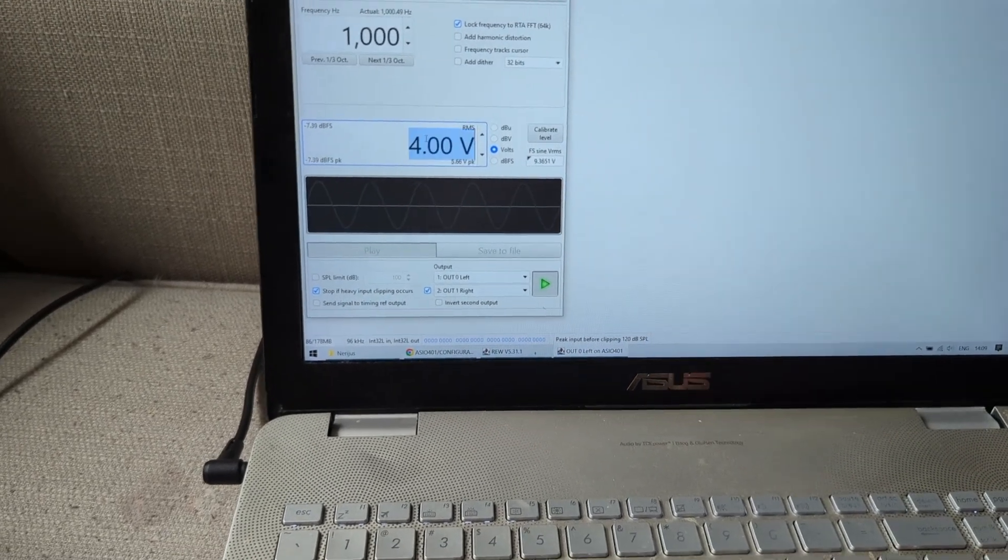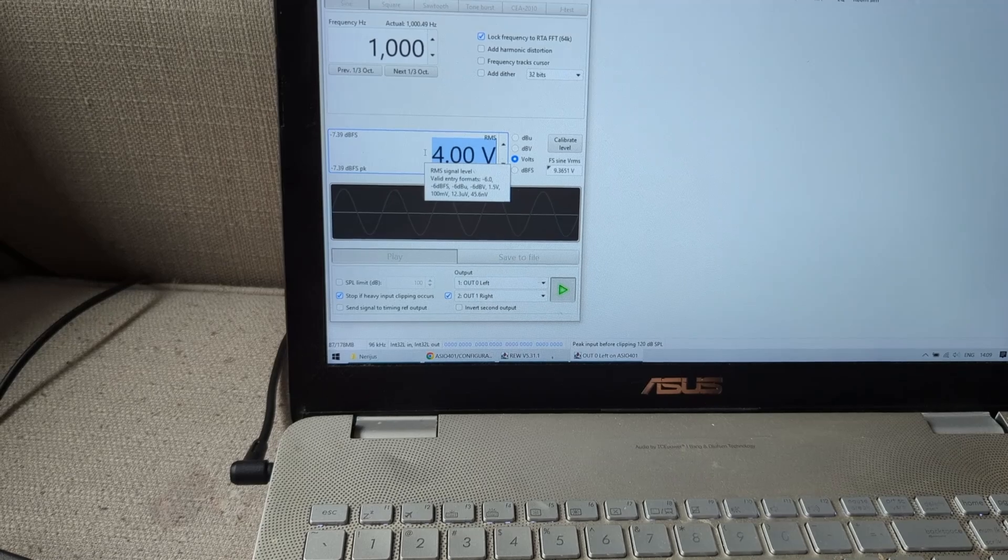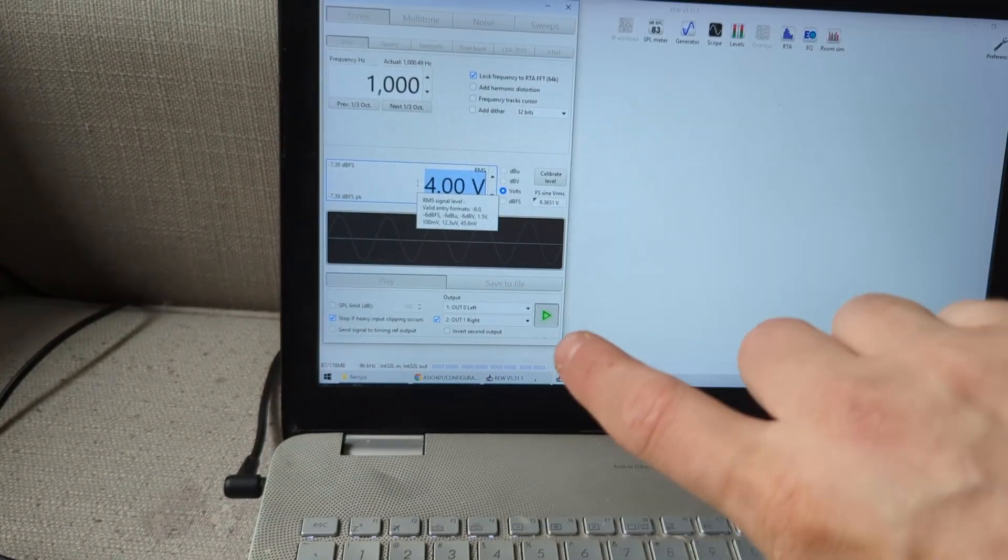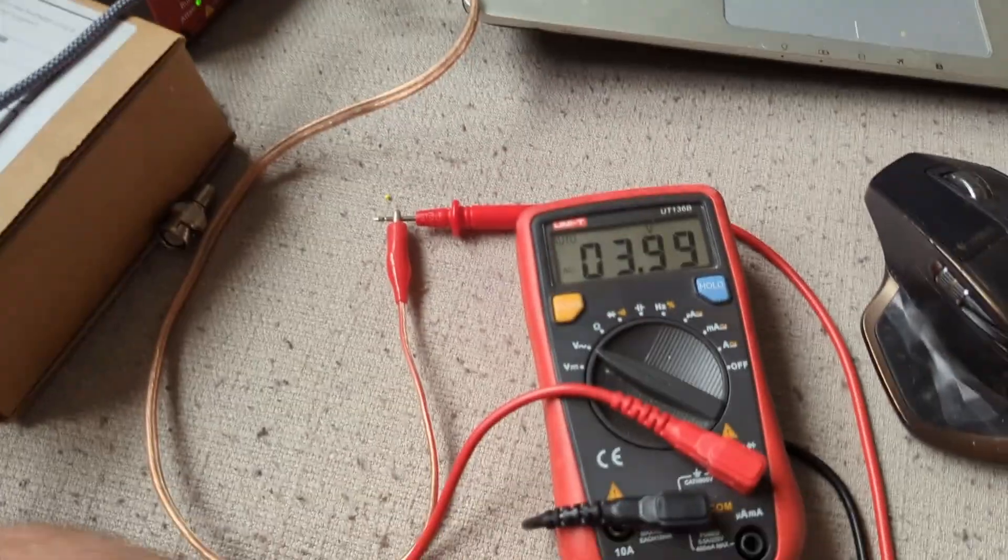Because with the gains all the way down, we need four volts to max it out, and it gives 3.99, perfect.